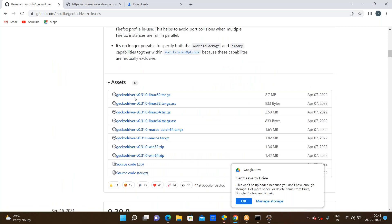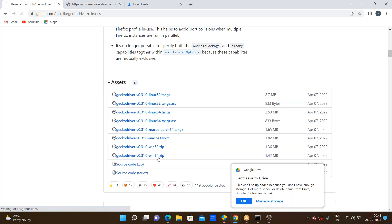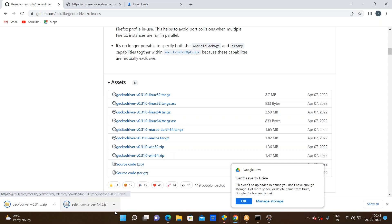Here we are seeing the assets. Firefox recently released these things. What is our operating system? I am downloading the GeckoDriver 64-bit zip. Here it should be downloading.